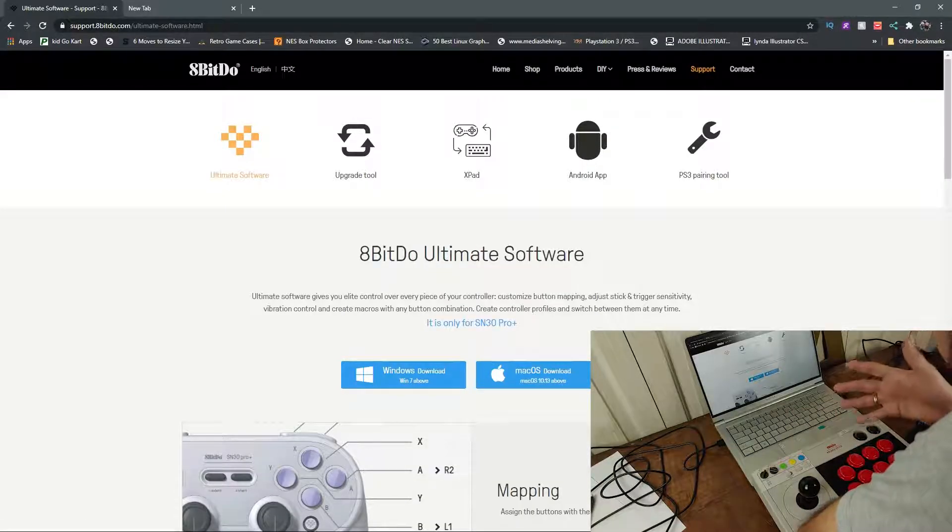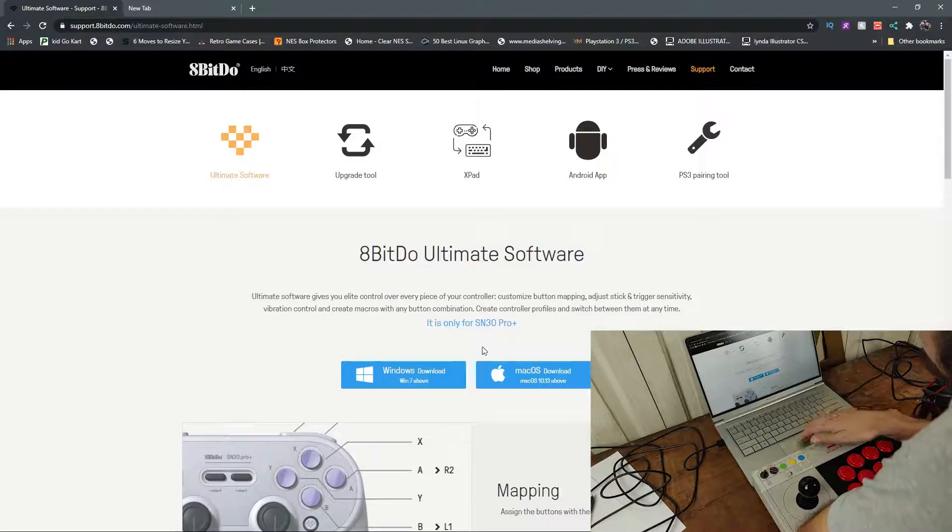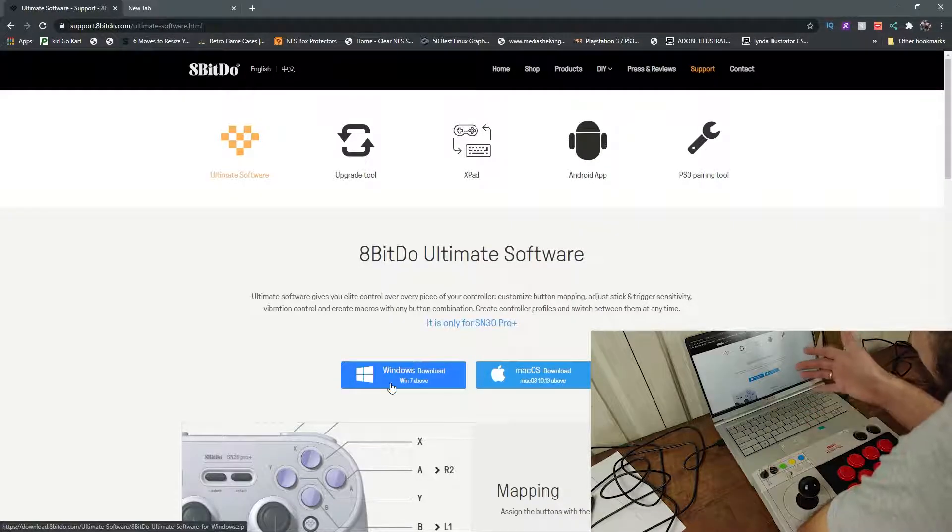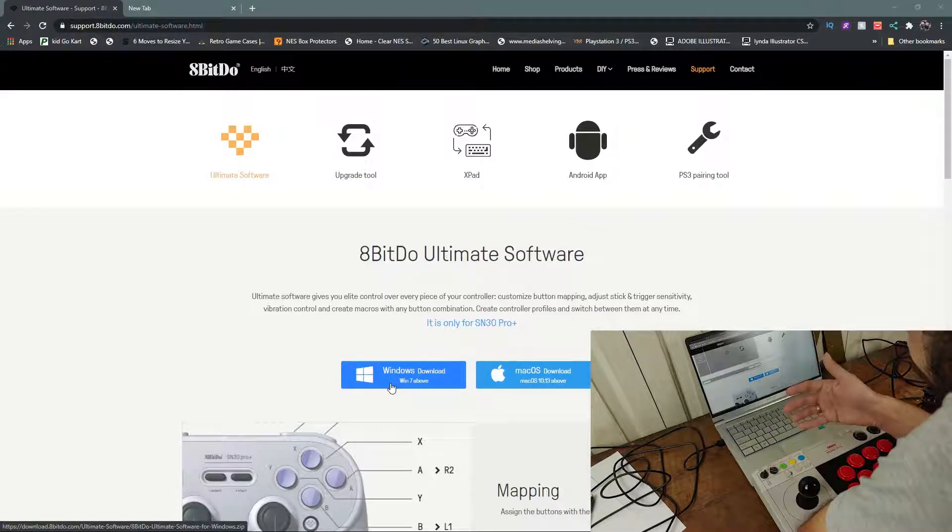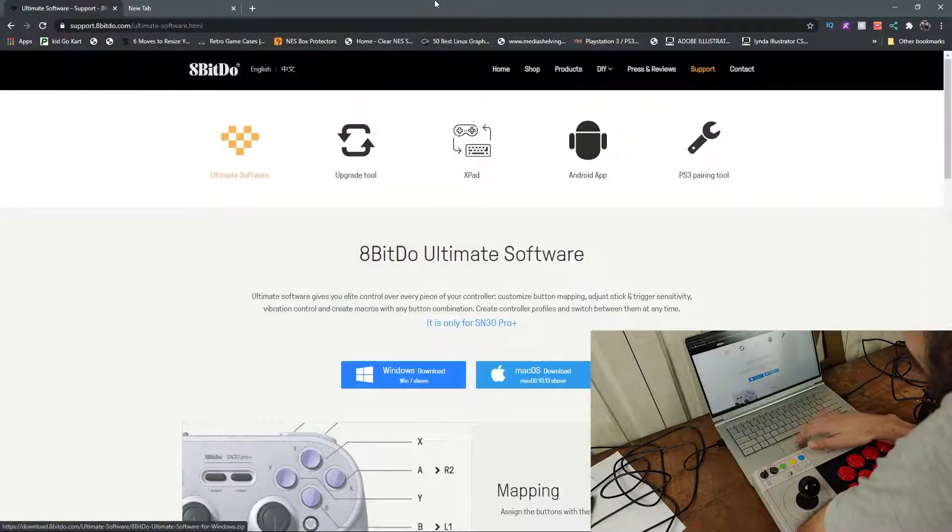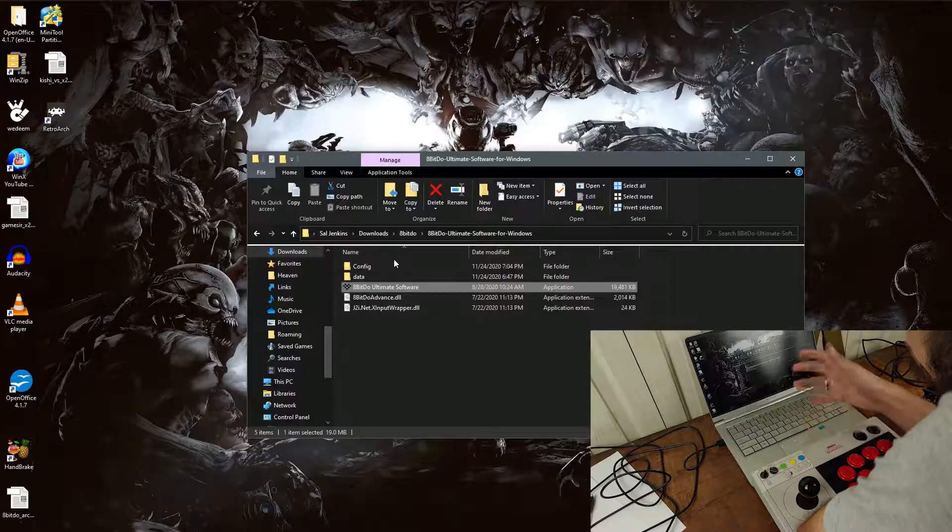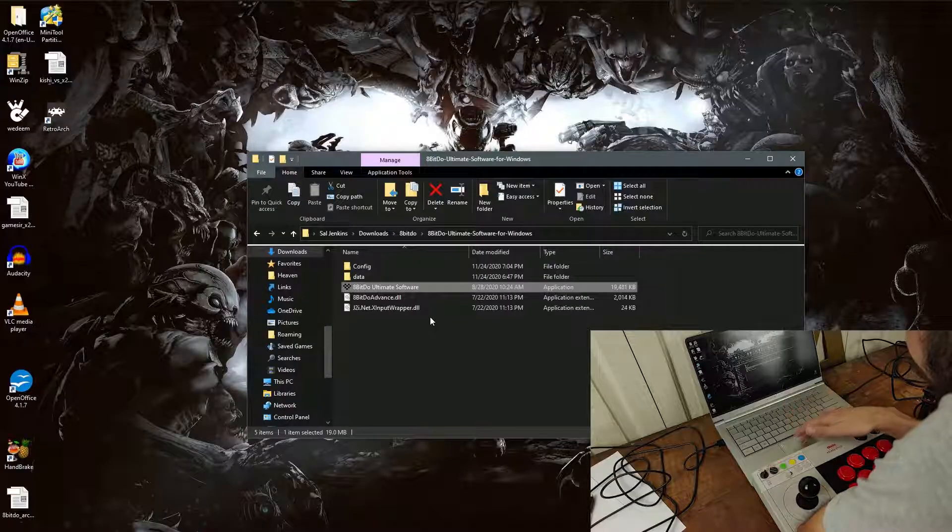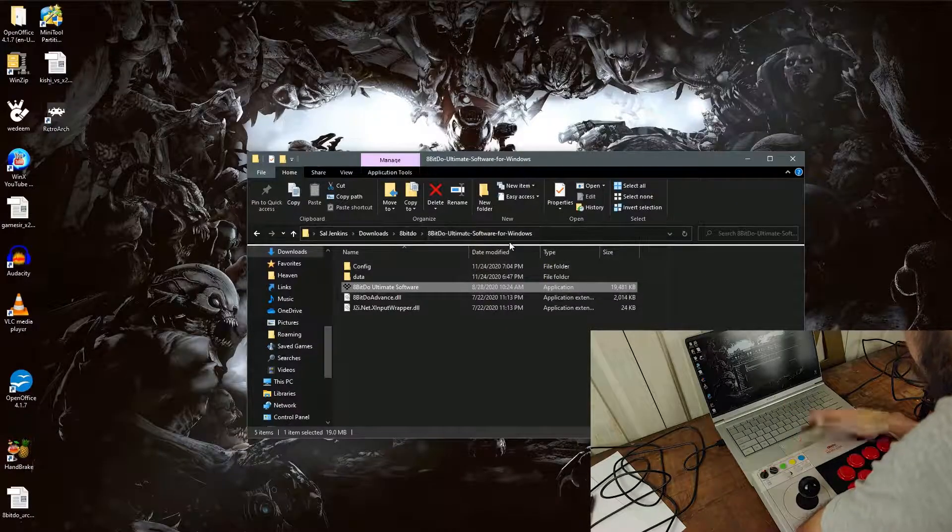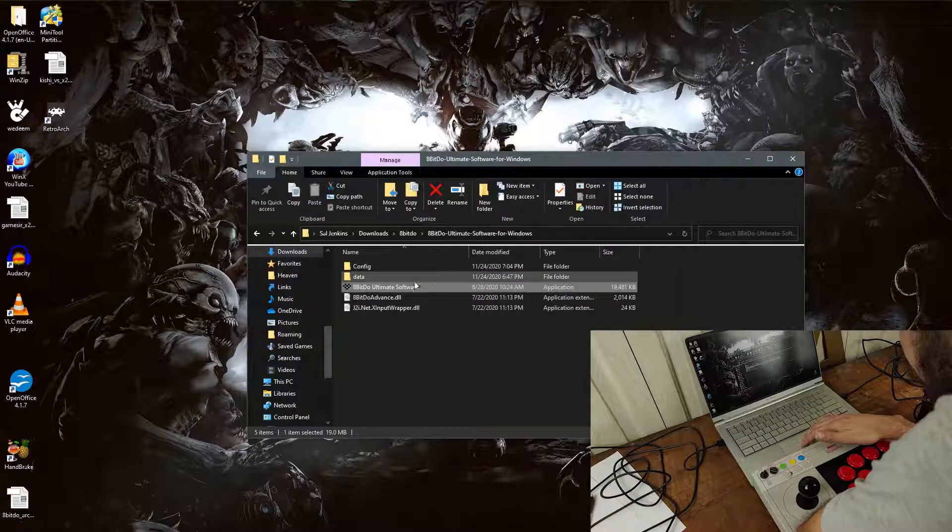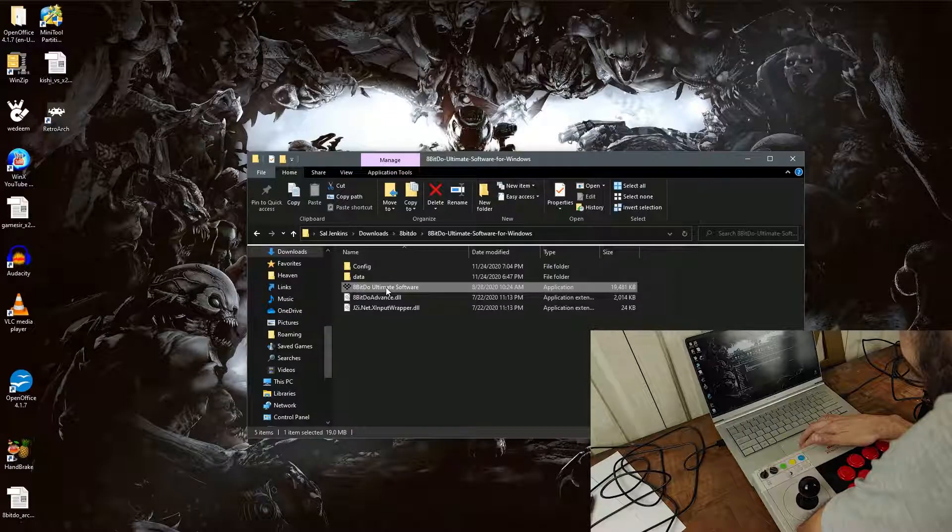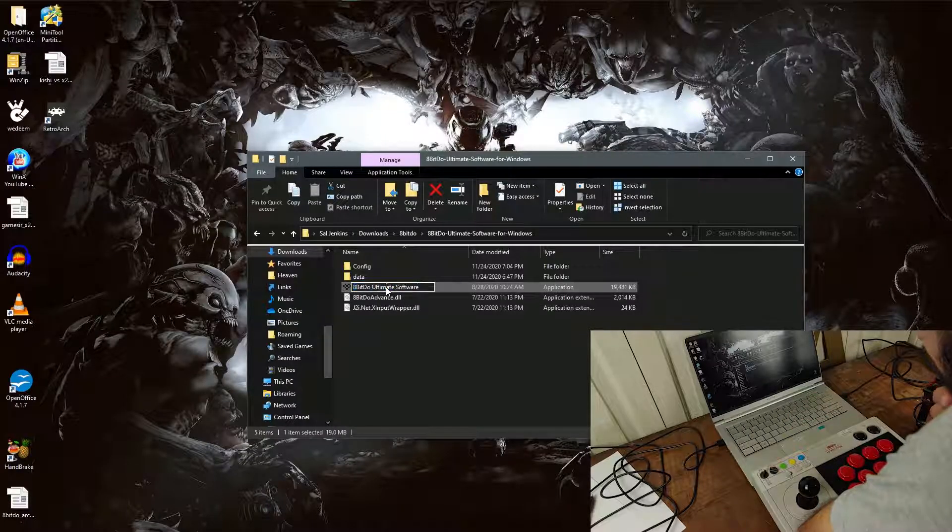I'm pretty sure the 8BitDo Arcade Stick doesn't work for Mac. I could be wrong. You're going to go ahead and click it, download it. Once you download it, you're going to want to unzip that file. And once you unzip that file, you'll get this folder, 8BitDo Ultimate Software for Windows. You want to go in there and you're going to click on the 8BitDo Ultimate Software. But before you do that,